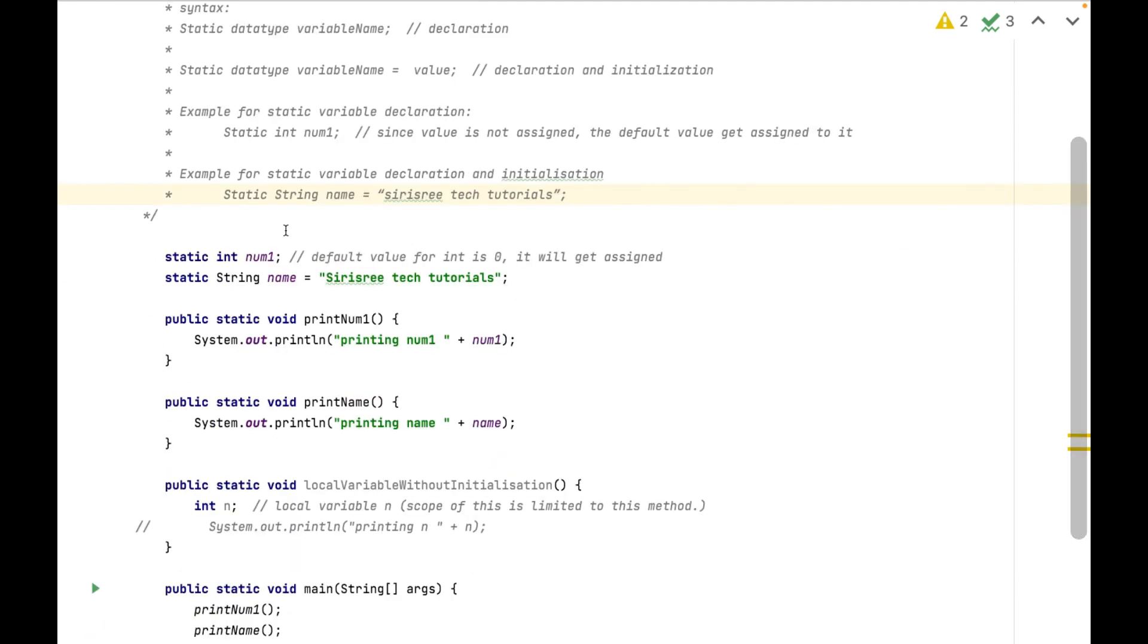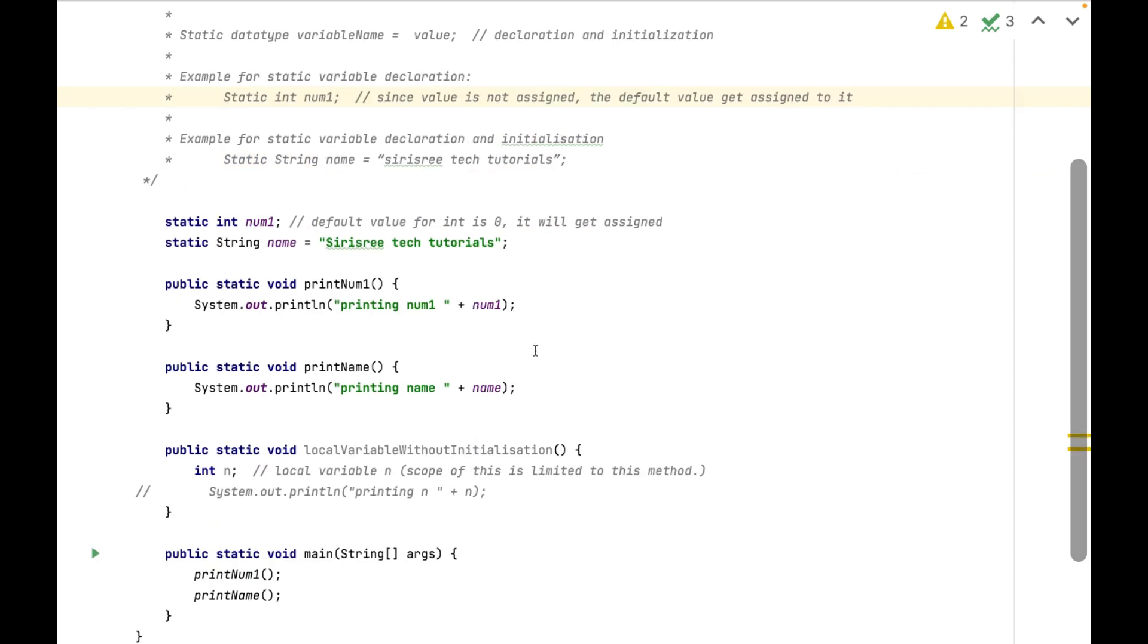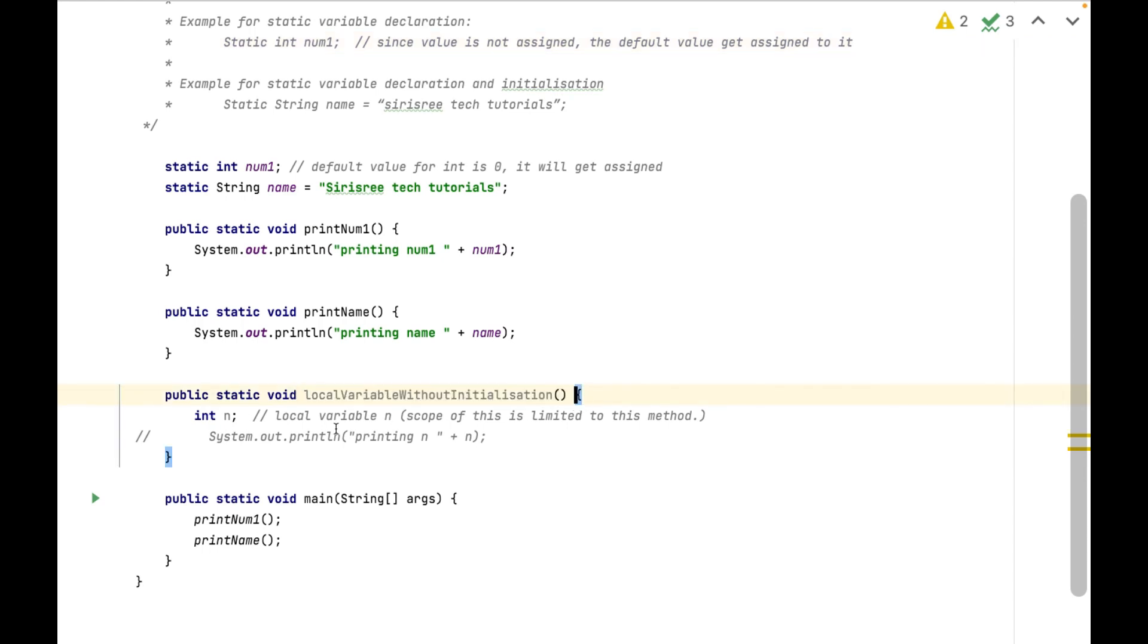If we are not assigning any value to these variables, default values will be assigned. In case of local variables, if we are not assigning any value and try to use it, it will give error.